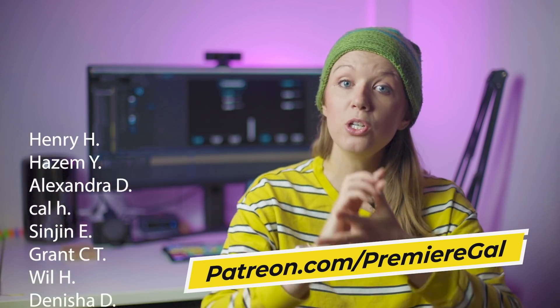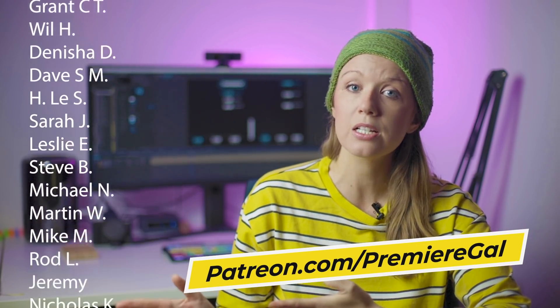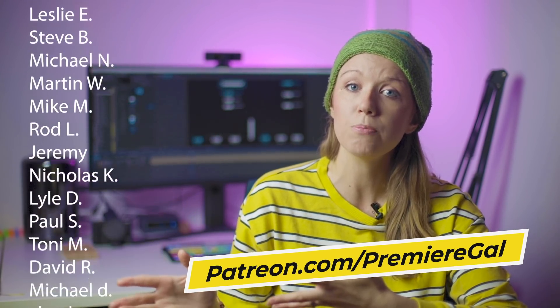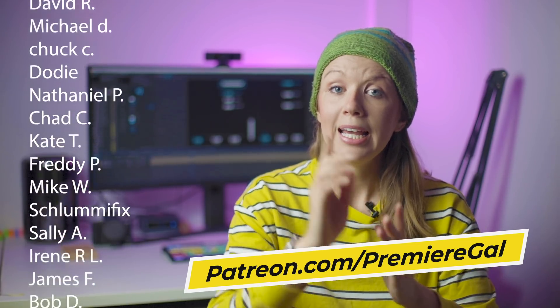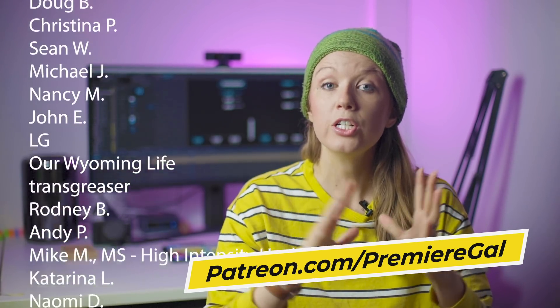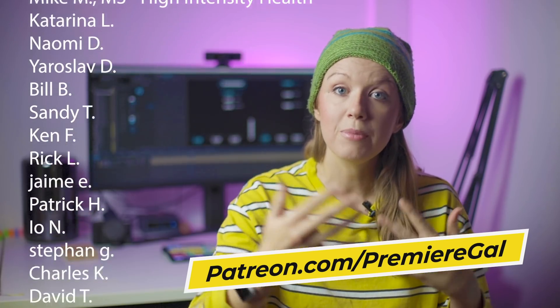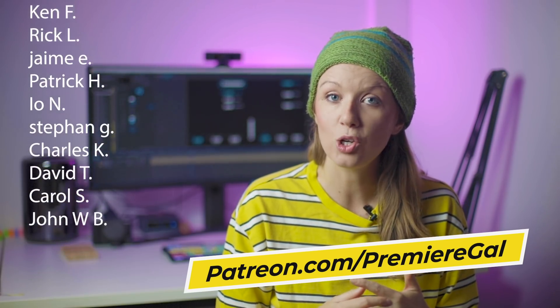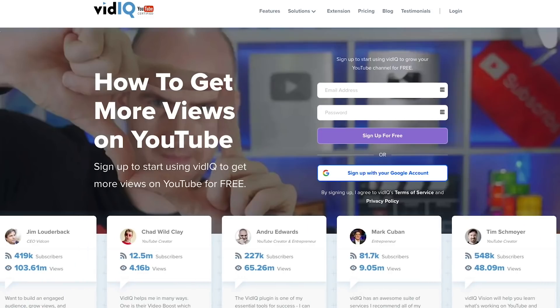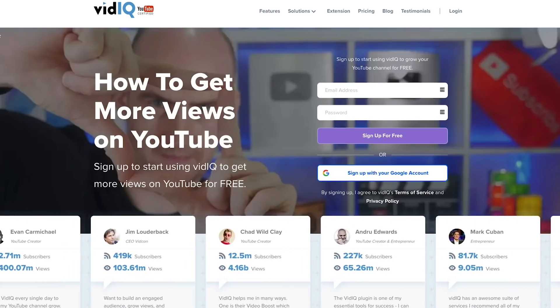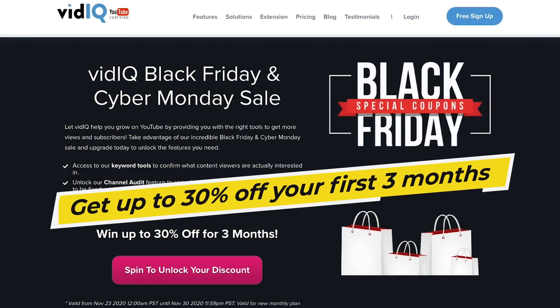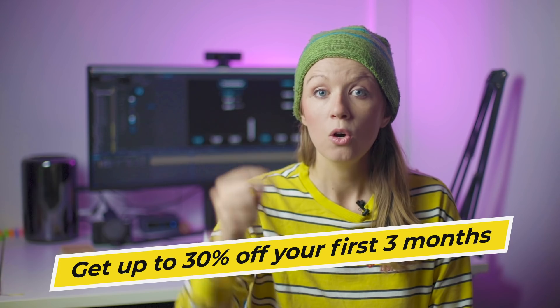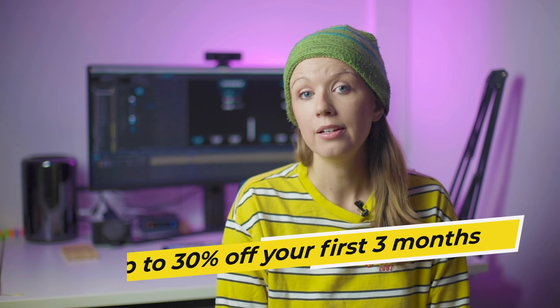And also a huge thanks to all of the patrons that support me each month. I appreciate your support and you can get some free templates and free direct message support from me if you have any questions on Patreon. And thanks again to vidIQ for sponsoring today's video. Don't forget to get their Black Friday deal with the link in my description.